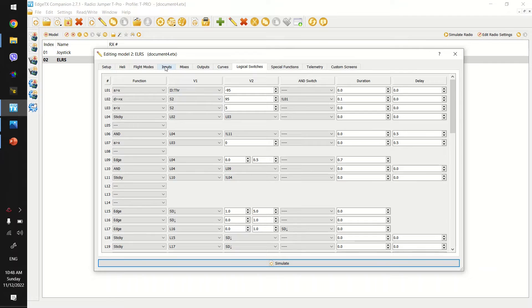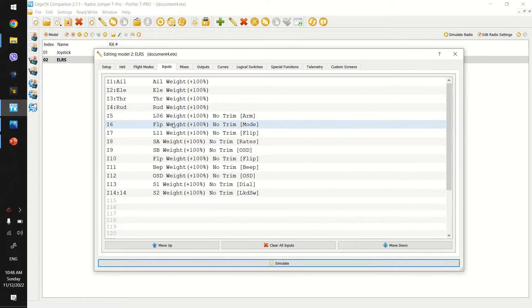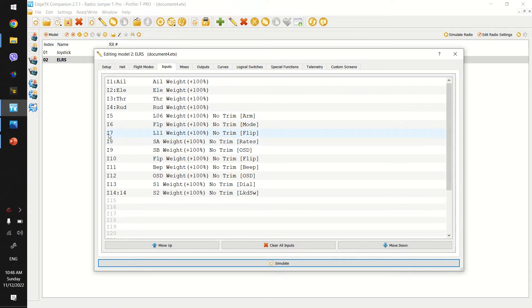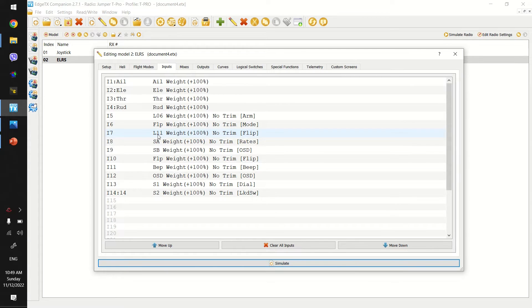And then once that's all been configured, you'll see here, arm is assigned to L6. And then flip or turtle mode is assigned to L11.